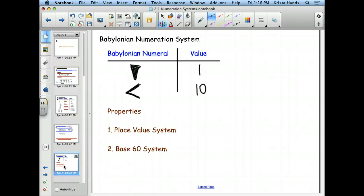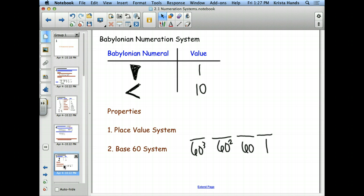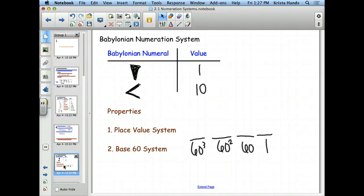They actually have a place-value system, but their place value is base 60. In our system we have the ones place, then the tens place. They have the ones place and then the 60s place, then the 60-squared place, then 60-cubed. In their 60s place, any numeral from 0 to 59 can go there. The way to get a number like 32 is to use 3 less-than signs (worth 30) and 2 triangles — that equals 32 in that place value.